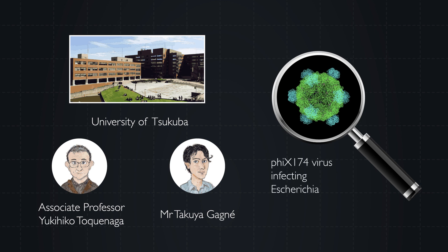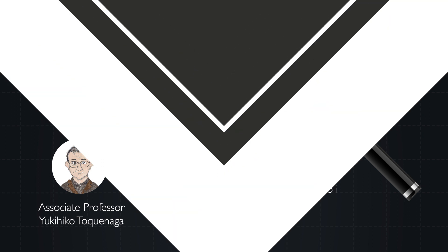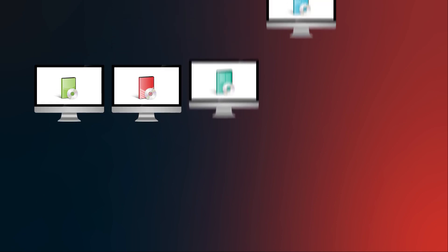The phi X-174 virus is an Escherichia coli (E. coli) bacteriophage, and such viruses work to selectively target and kill bacteria. Dr. Tokunaga and Mr. Gagné generated random base segments without error from the reference sequence of phi X-174 and fed these segments to more than 10 freely available software applications.